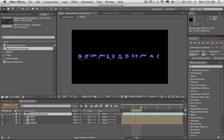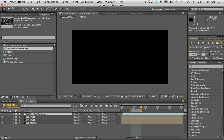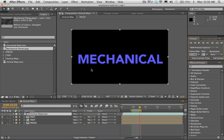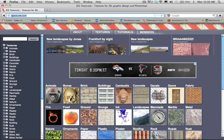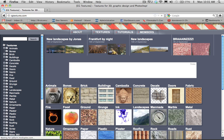This is basically the nuts and bolts of the transition. We want to kick this up a notch and make things look nice. Let's find a texture for this mechanical text so we can make it look like metal.